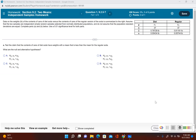In section 9.2 we take a look at testing a claim made about two population means. Data on the weights of the contents of cans of diet soda versus the contents of cans of the regular version of the soda is summarized in a table. Assume that the two samples are independent simple random samples selected from normally distributed populations, and do not assume that the population standard deviations are equal. Complete parts A and B using a 0.01 significance level for both parts.